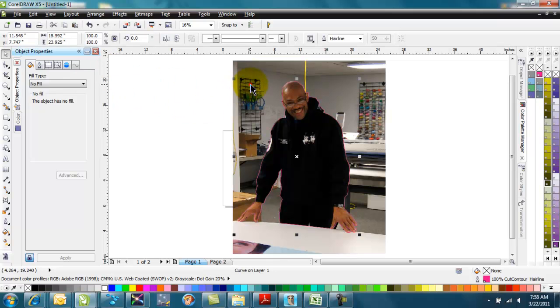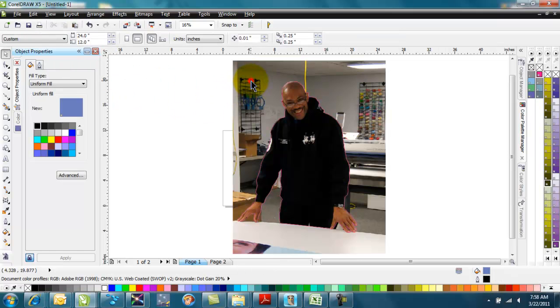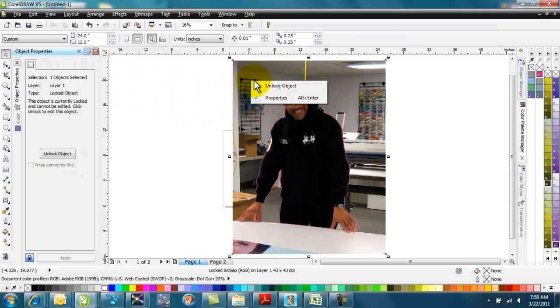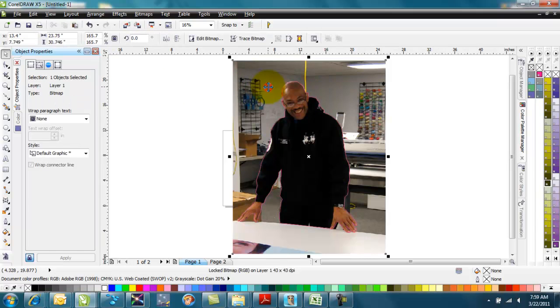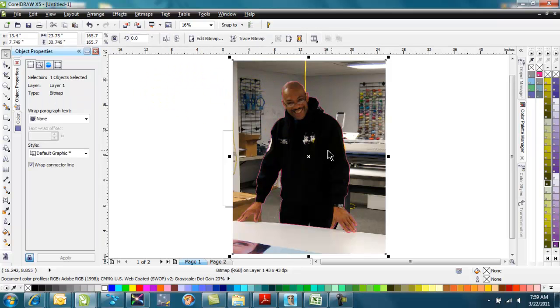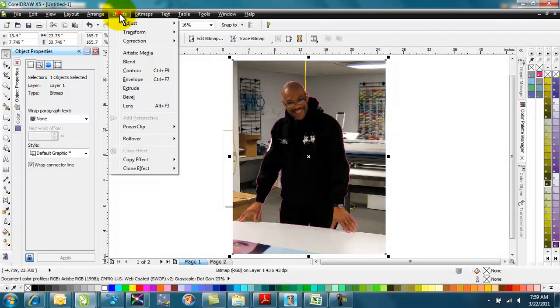Then I'll select. I can't select the photo, so I'll right-click on the photo and unlock it. And then what I'll do is I'll take the photo. I've got that. It's behind my object that I created here.